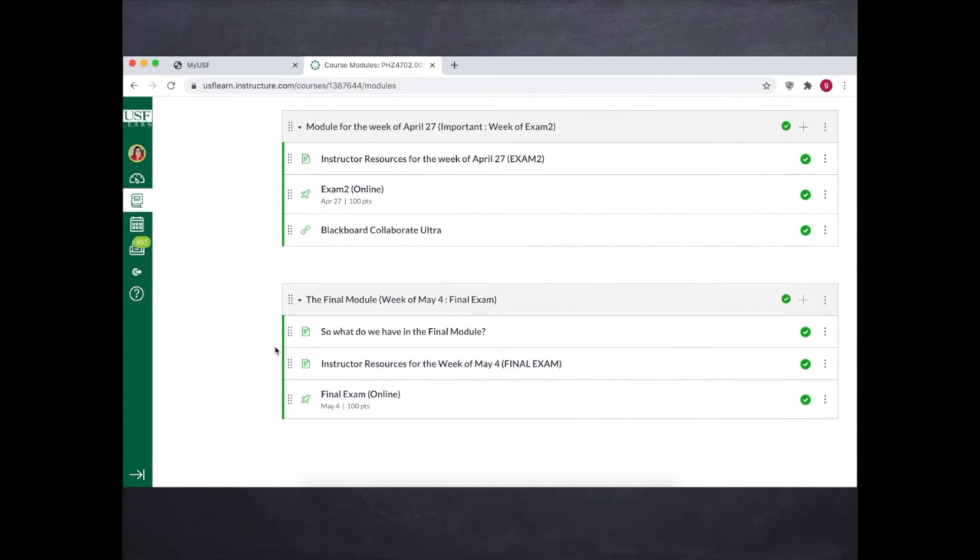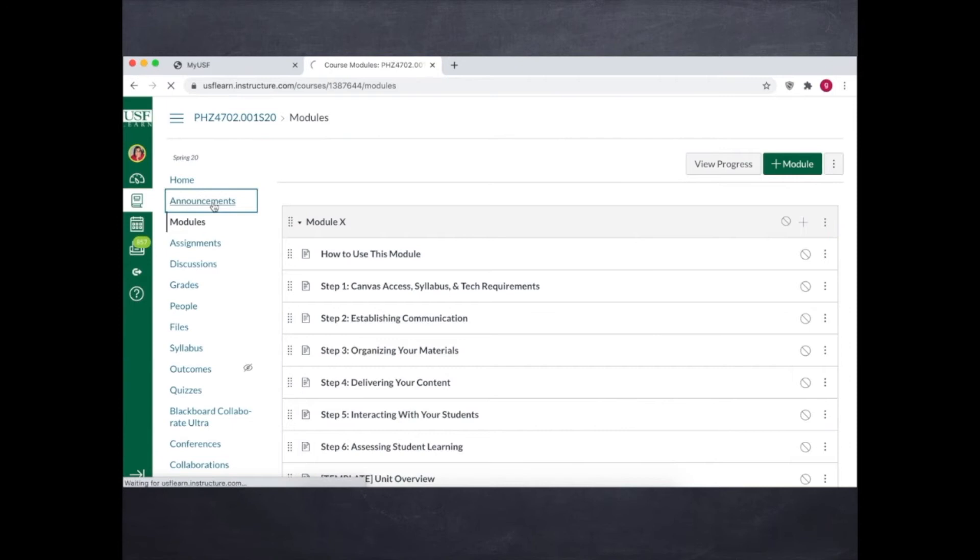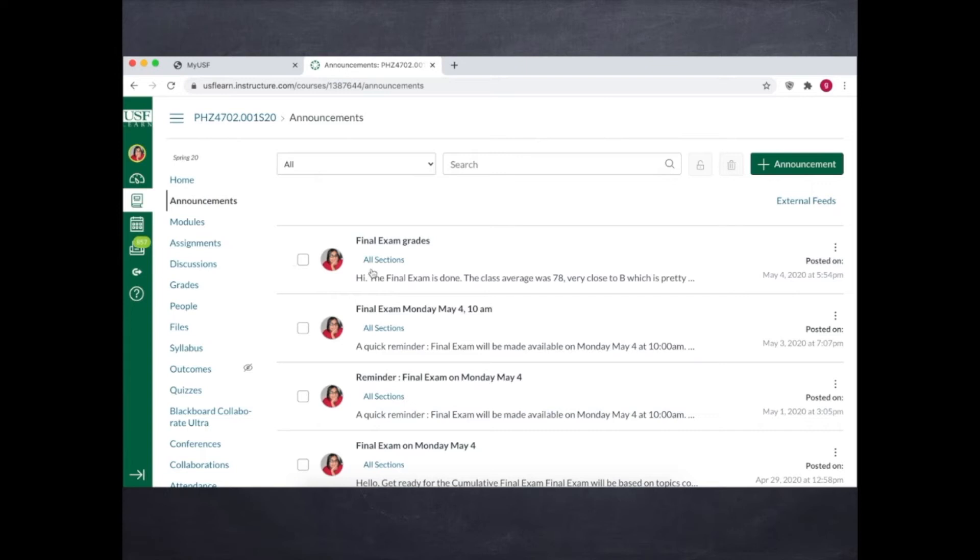And then also to reiterate the importance of announcements, more critical for remote learning since it helps students to stay connected. So frequent reminders and notices help them to stay on track all the time. So you see how many reminders I had to send about the final exam but it worked.